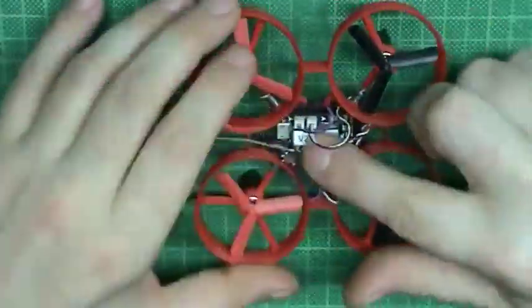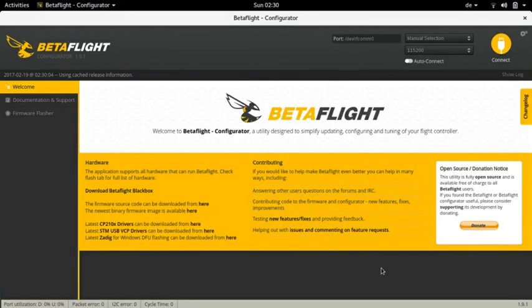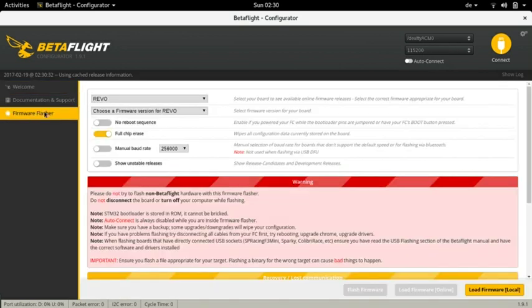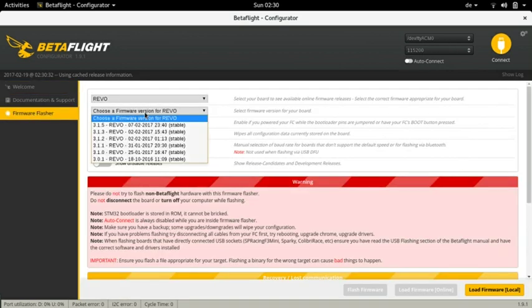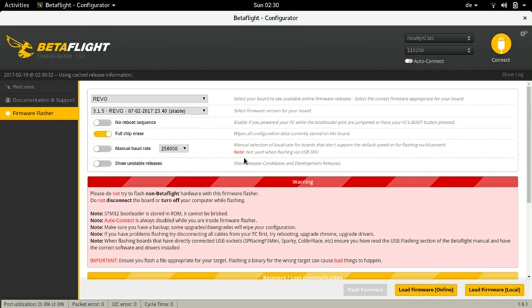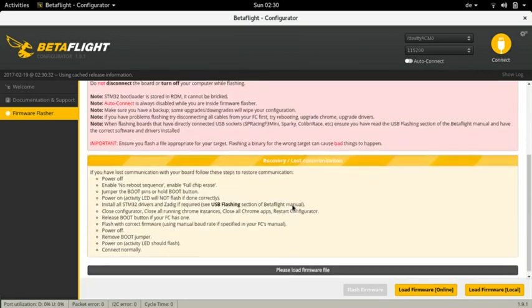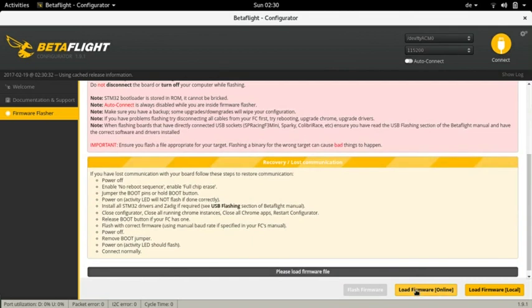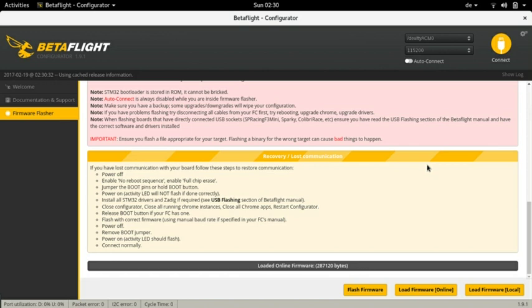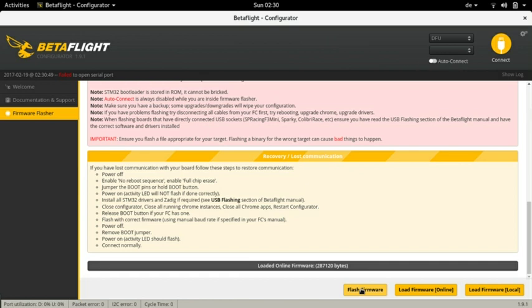Time to flash the newest firmware. Connect your board and wait until Betaflight can see it. Navigate to the firmware flasher tab. The right target for this board is Revo. Always choose the right target for your board or you run the risk of bricking it. From the select box below select the most current stable release. On the bottom click load firmware from online. Once the download is finished click flash firmware. First the chip is erased then it is flashed with the new firmware.